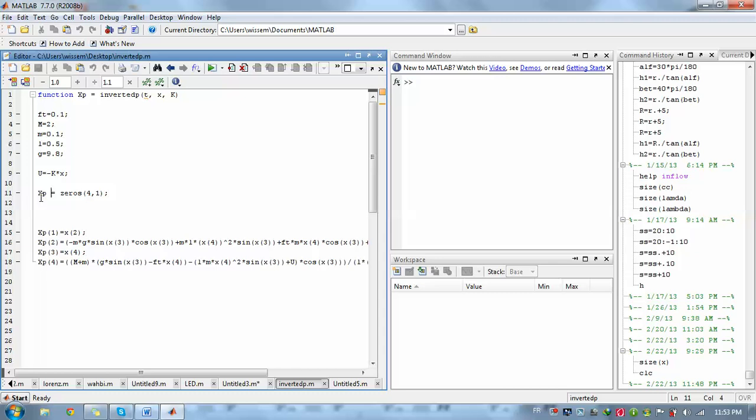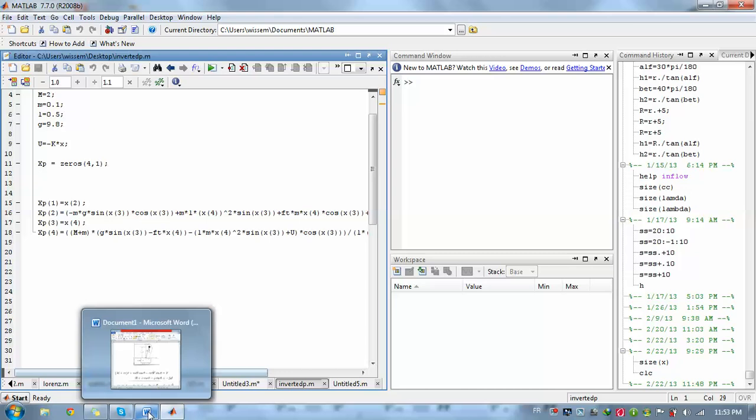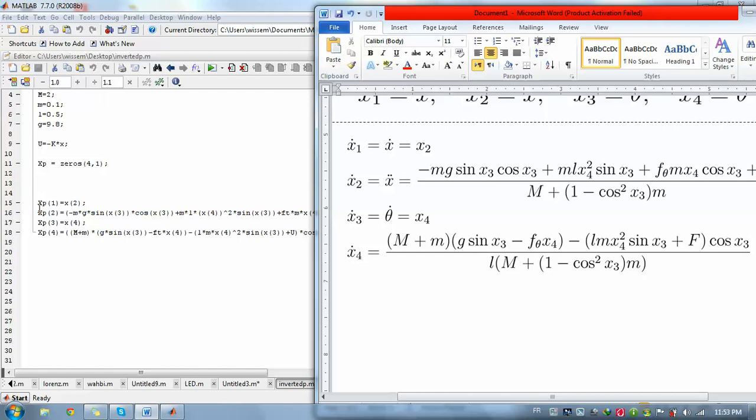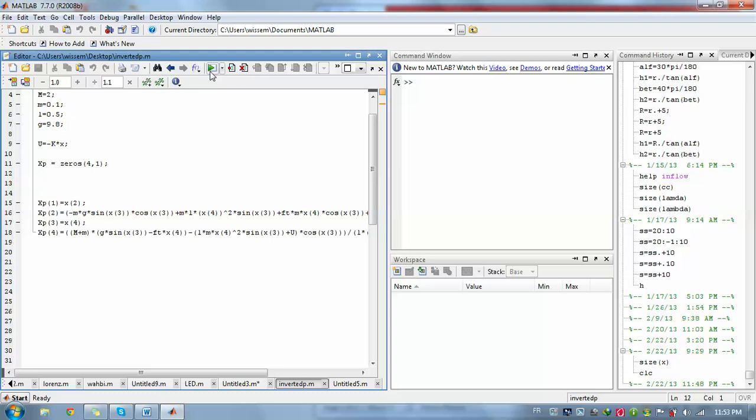Then later on, we need to set our output x point. X point has the same size of x, so it's four by one. Then we need to write our state space representation. As you can see, x one point is equal to x2, x2 point is equal to minus mj. Just write this bunch of equations.